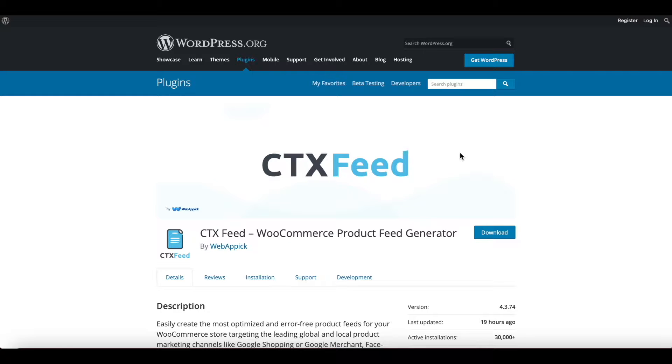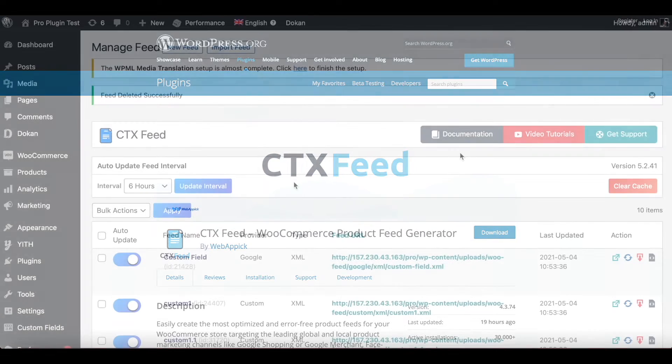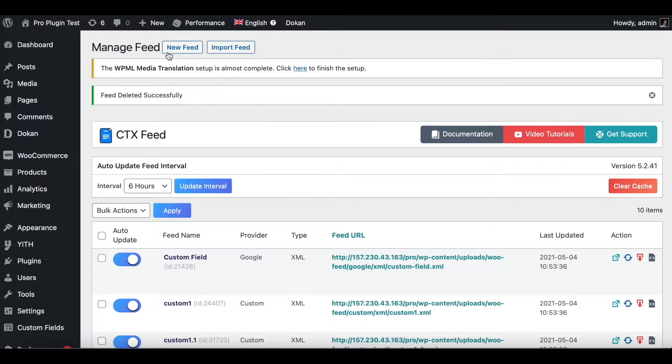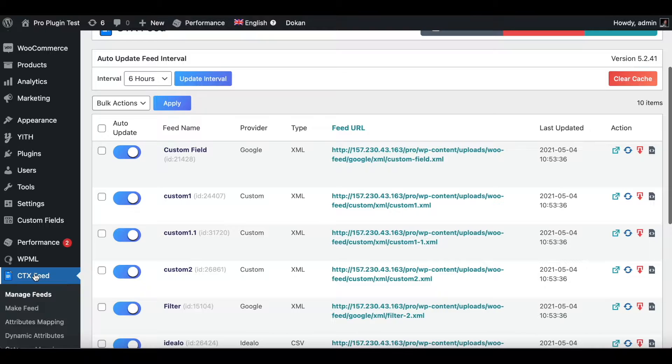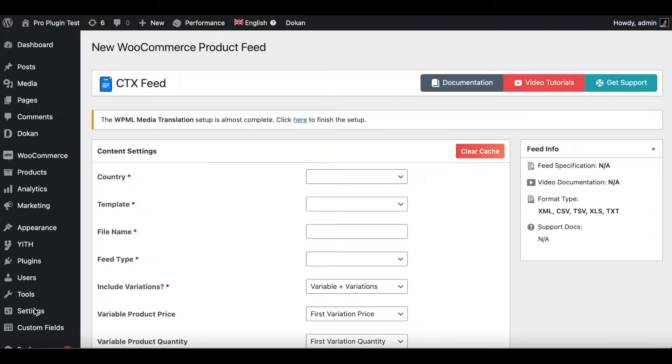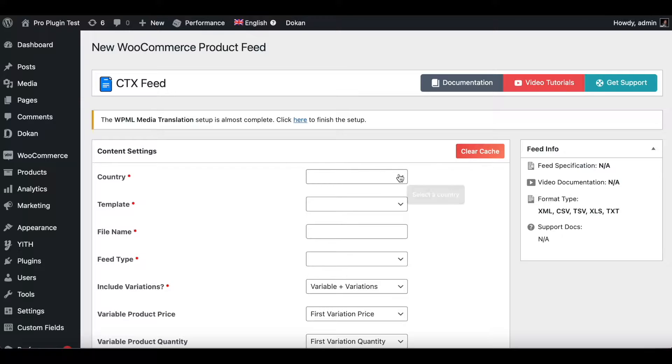To create a new XML feed, you can go ahead and click on New Feed, or you can go to the sidebar and click on Make Feed. Once you have done that, you'll be prompted in this page to fill up the relevant details.